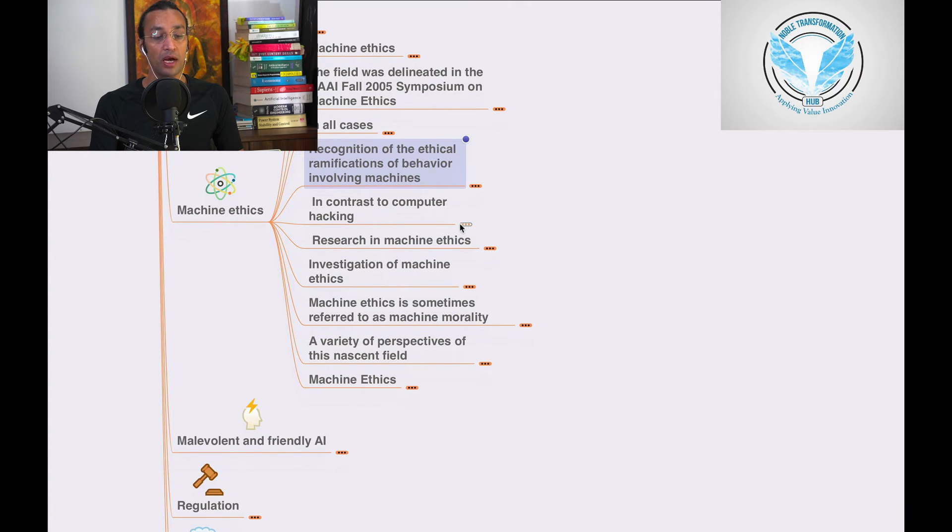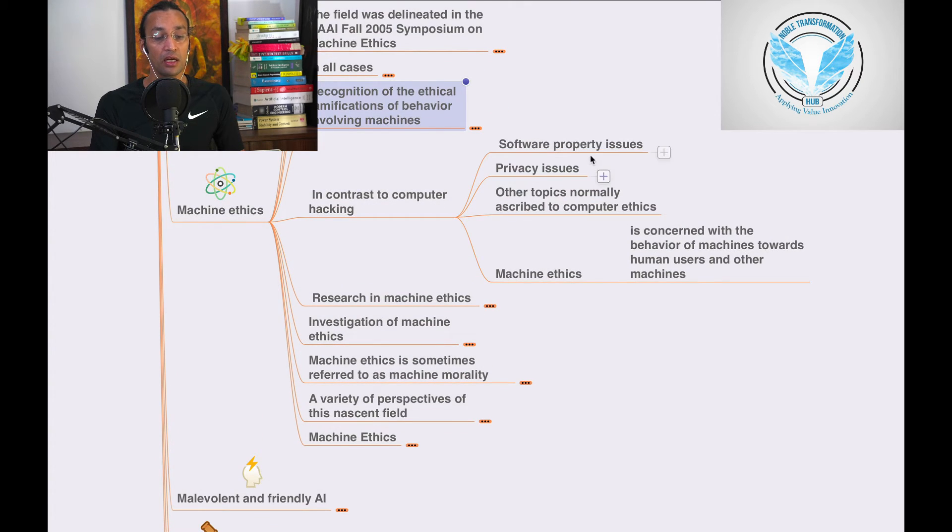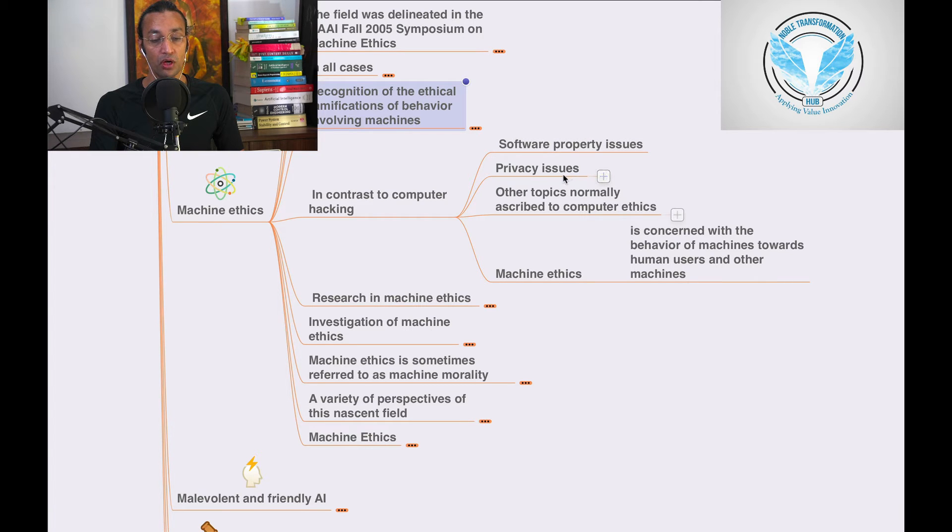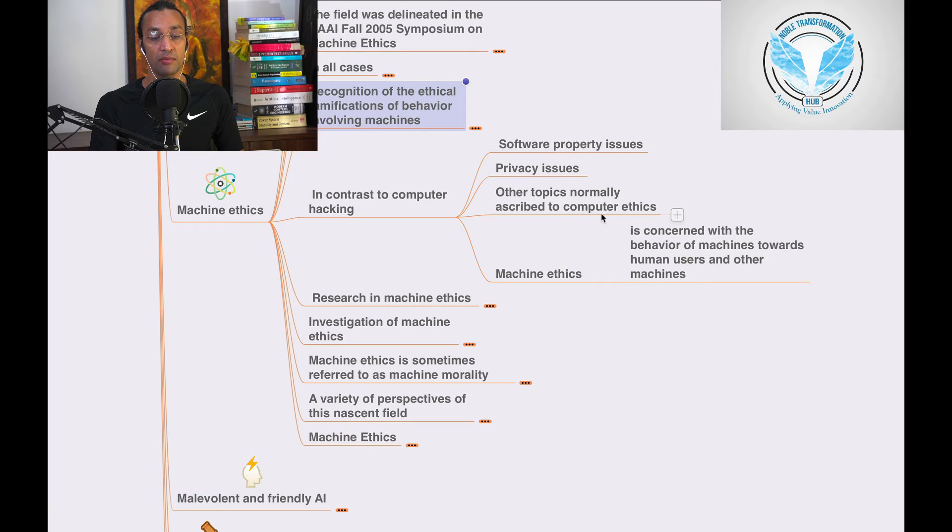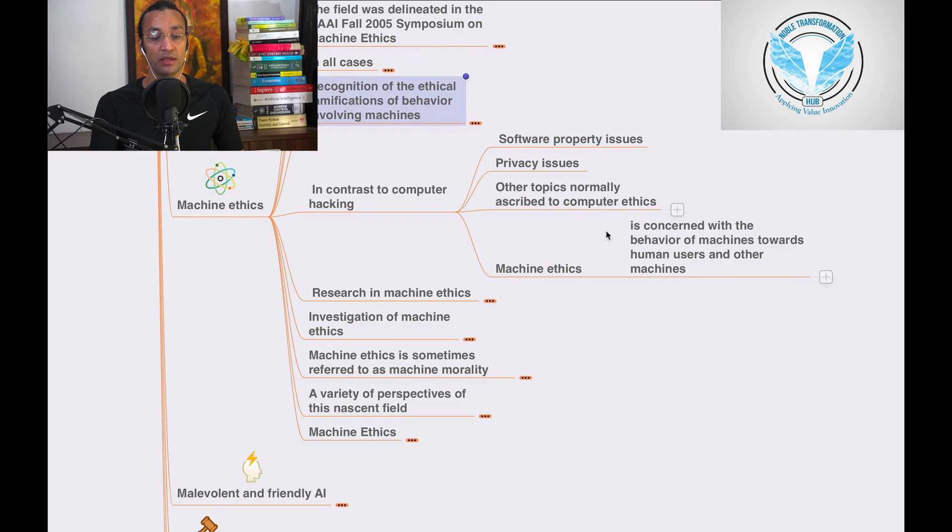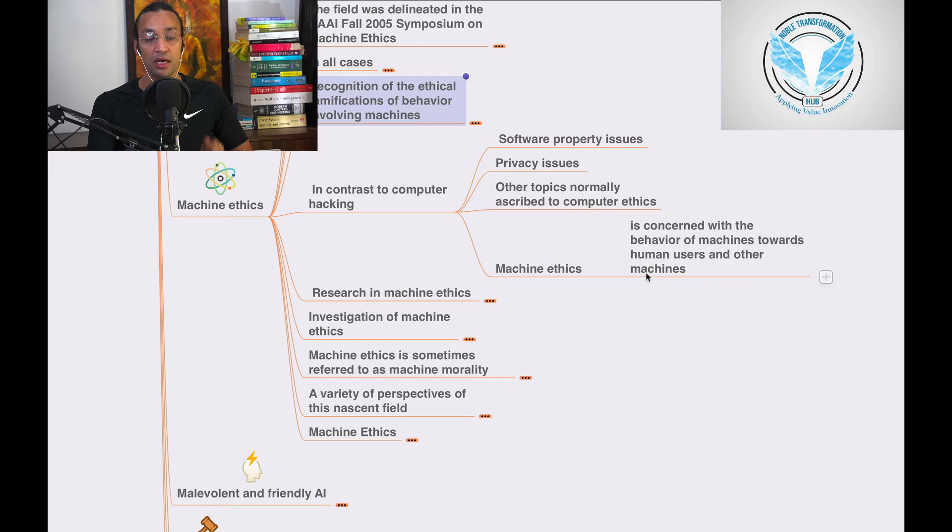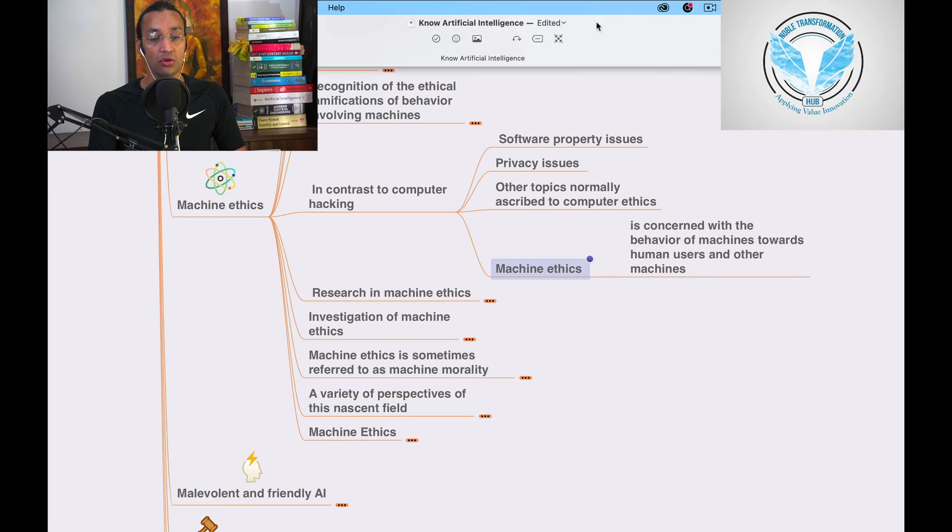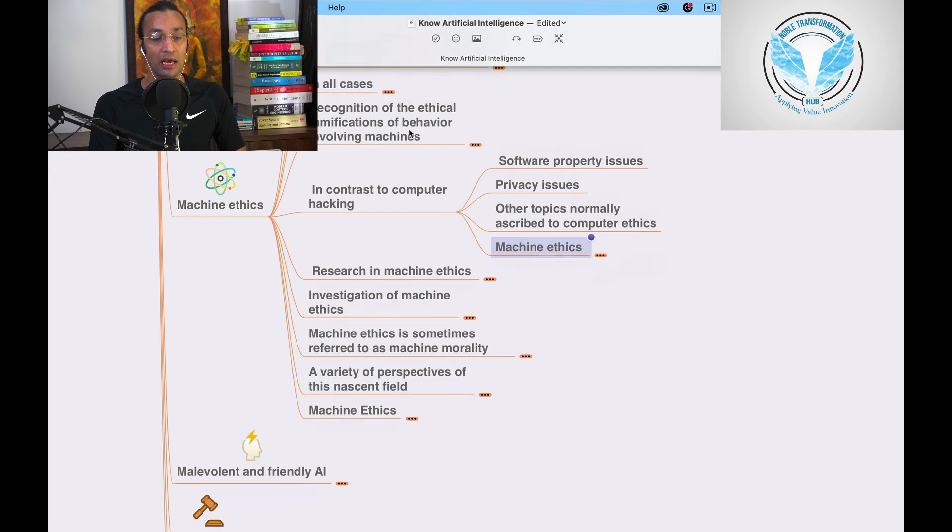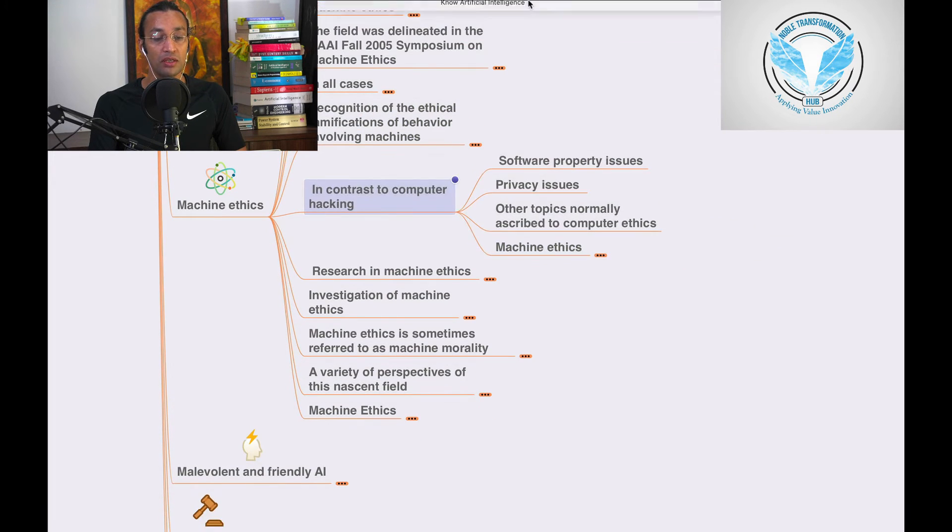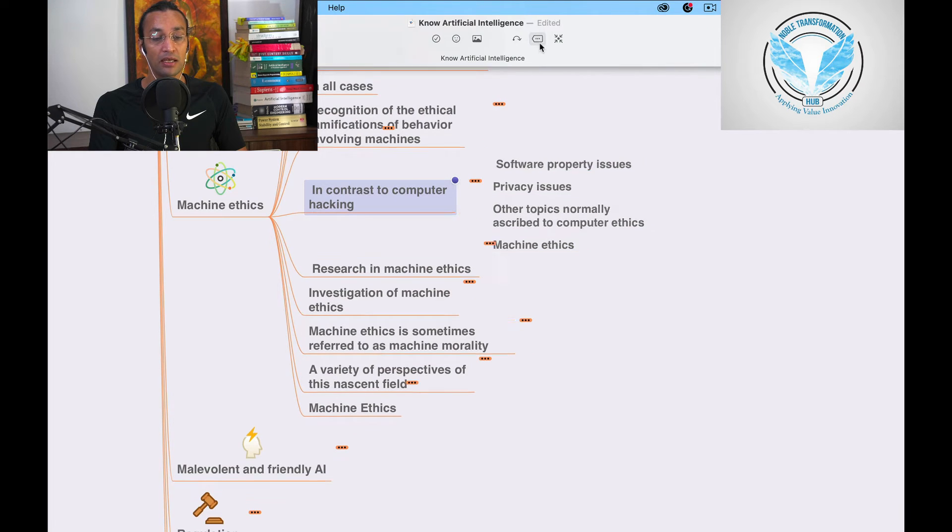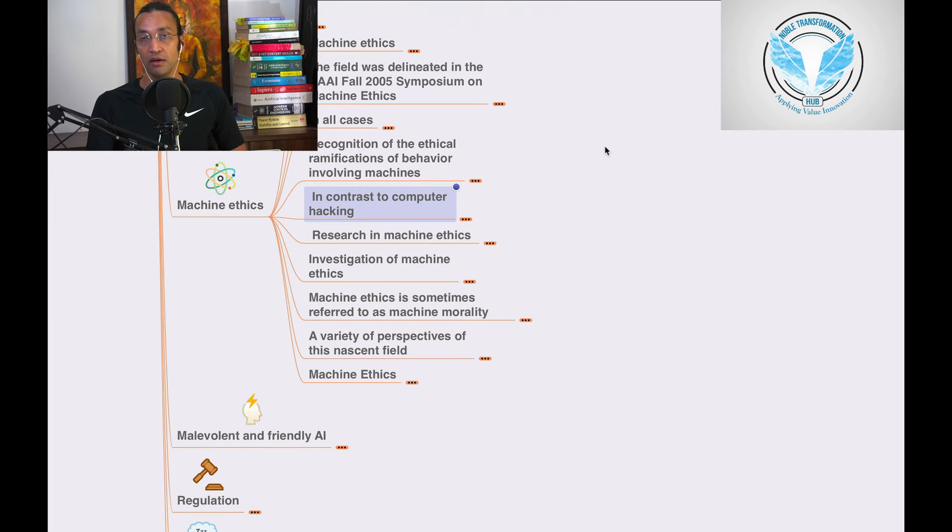In contrast to computer hacking, software property issues, privacy issues, and other topics normally ascribed to computer ethics, machine ethics is concerned with the behavior of machines towards human users and other machines. It's all about these hacking and stuff we had earlier.